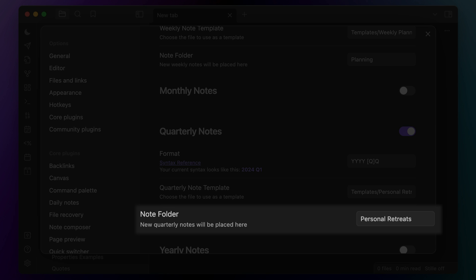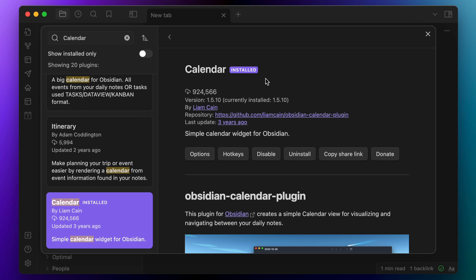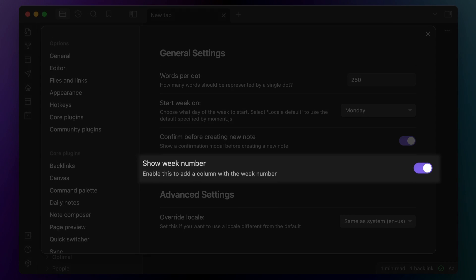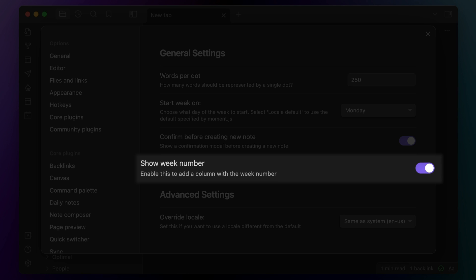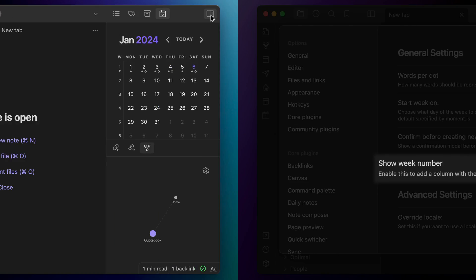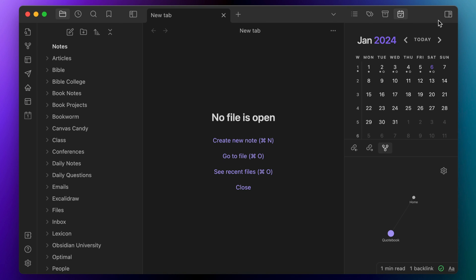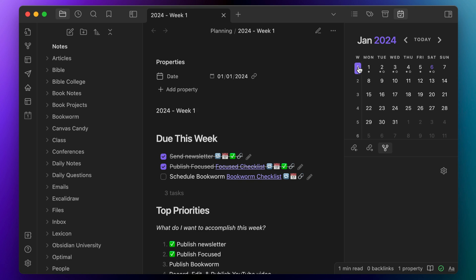Next, you're going to want to have the Calendar community plugin installed. This allows you to quickly jump to both your daily notes and your weekly notes. You'll just need to make sure that you have the show week number option toggled on, and then you can click on the week number to create a weekly note for the week using the settings of the Periodic Notes plugin. So how does this all tie together? Let me show you.